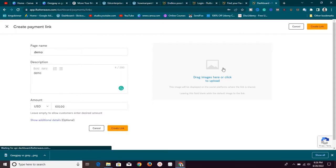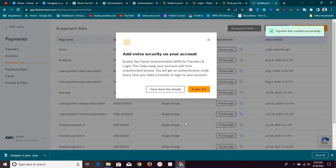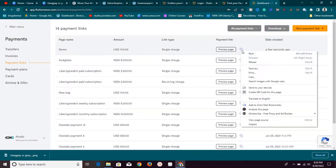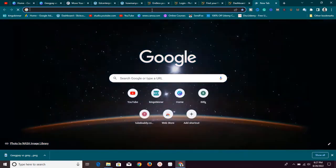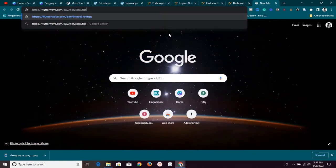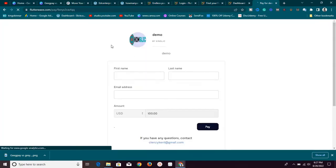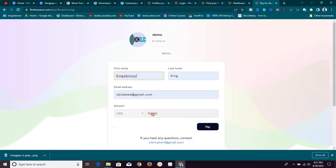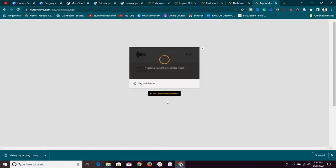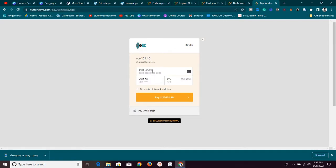Once you've done that, click Create Link and the link will be created. Let's visit the link to see exactly how the client will see it. The client enters their name and email address, and you can see the amount to transfer is $100 USD — not Naira. Once they click Pay Now, it takes them to where they can enter their card details to make the payment. Very simple.